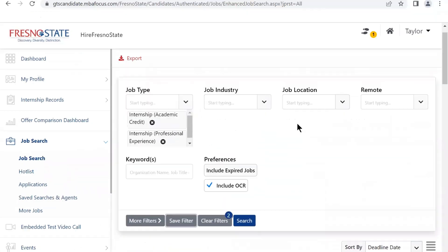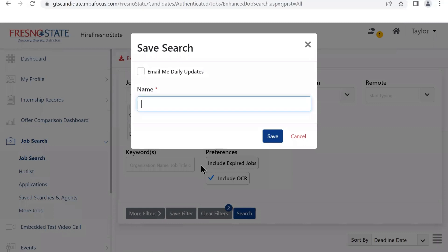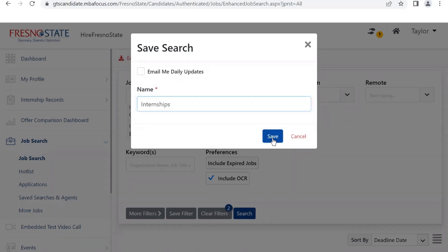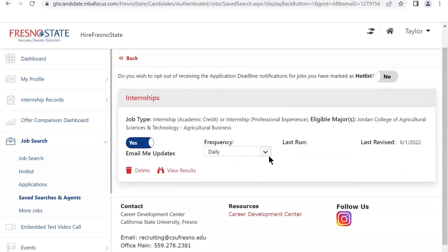Another helpful feature about Hire Fresno State is that you can save your searches. Don't waste your time clicking on all of the filters over and over again. Instead, simply select your filters and click Save Search. Don't forget to click Email Me Daily Updates. You can also pick the days and the frequency that you would like to be notified.